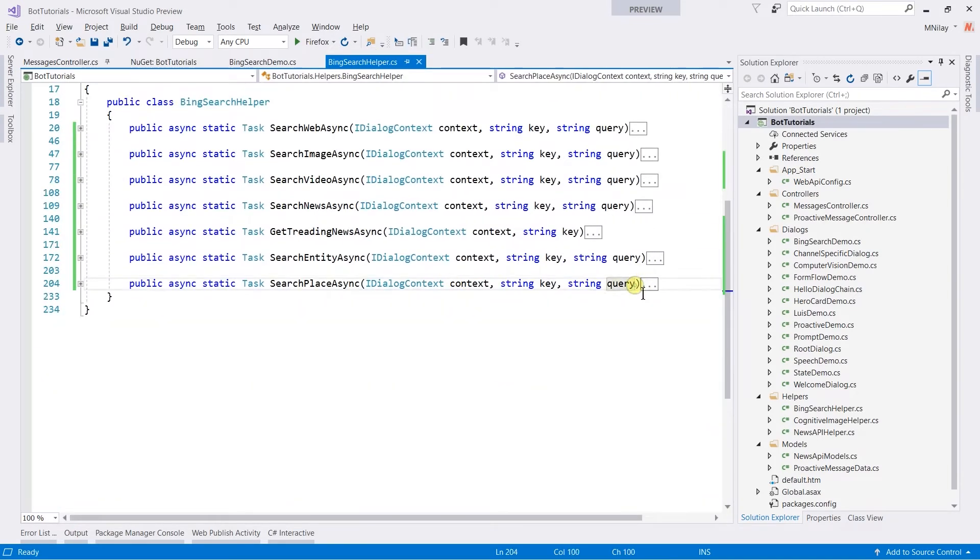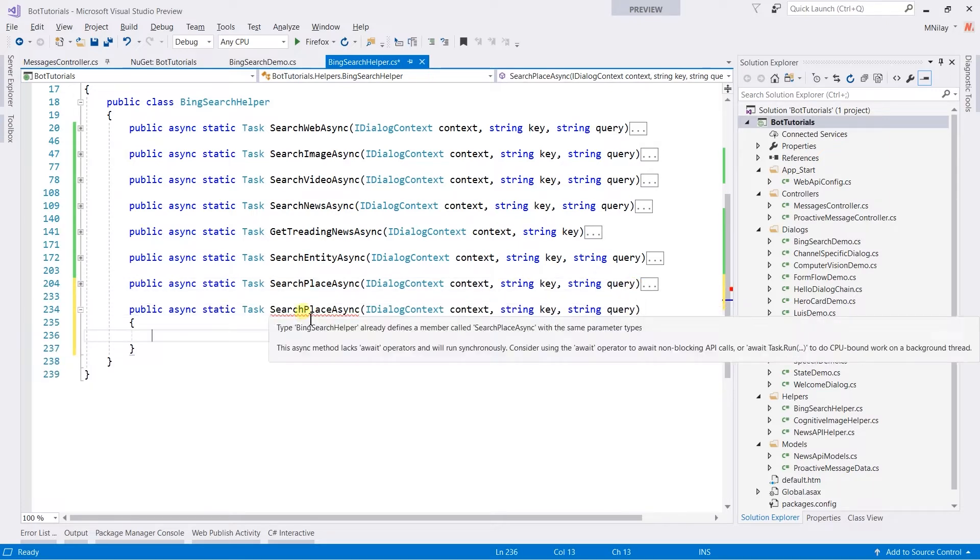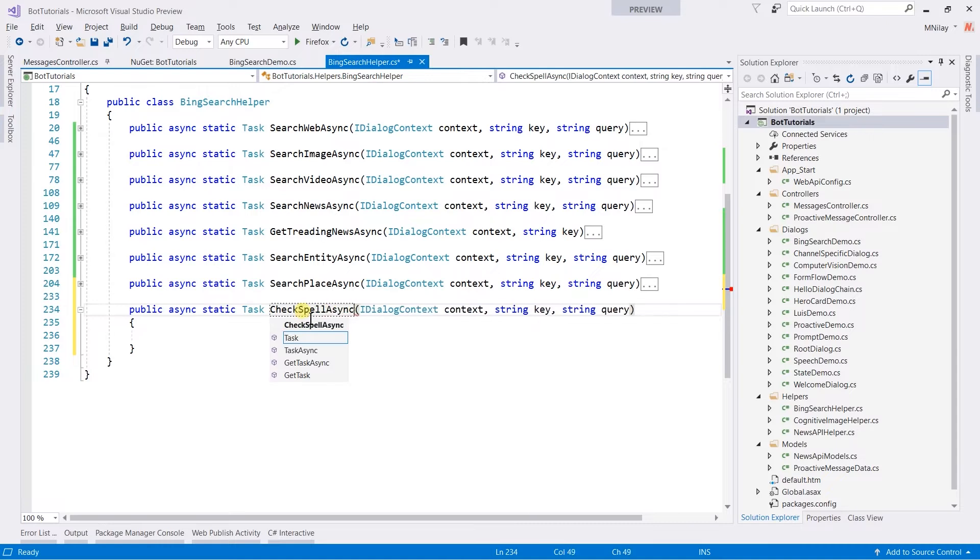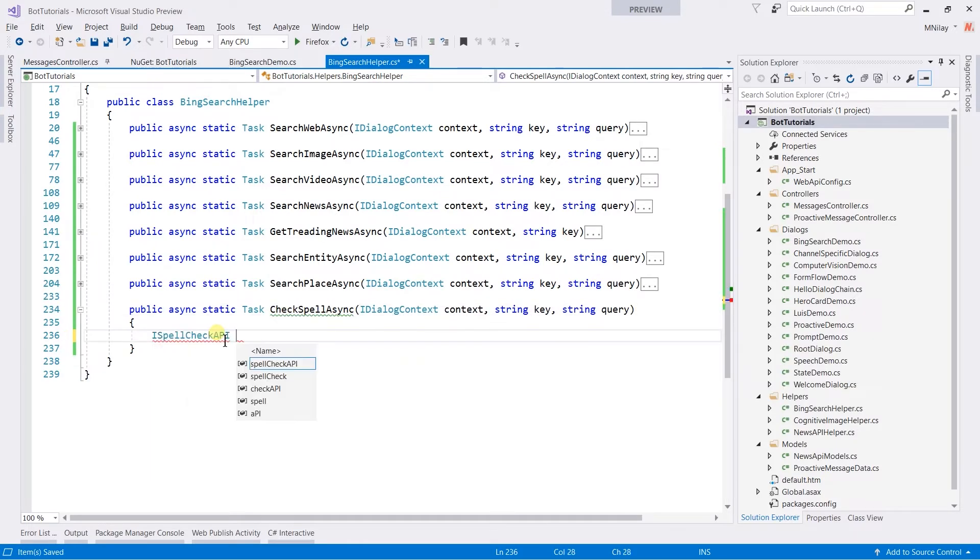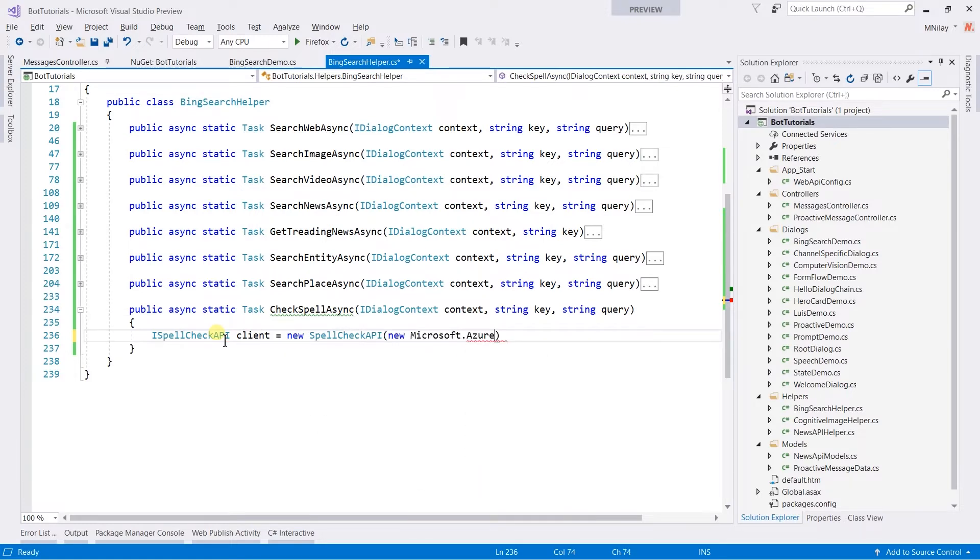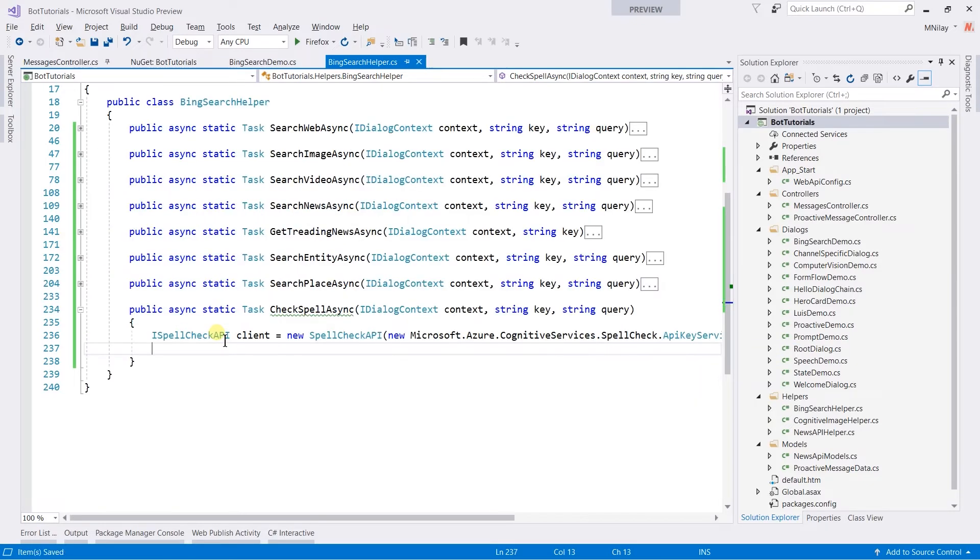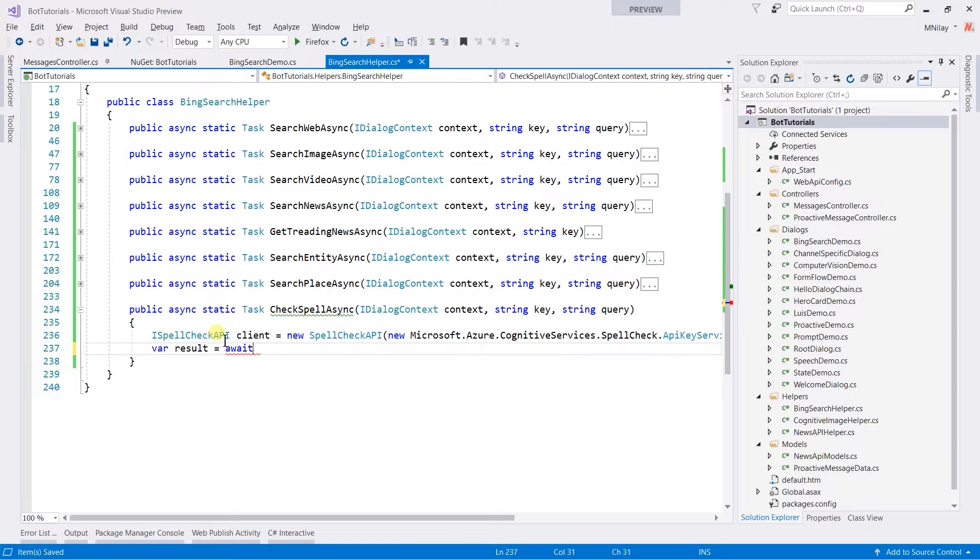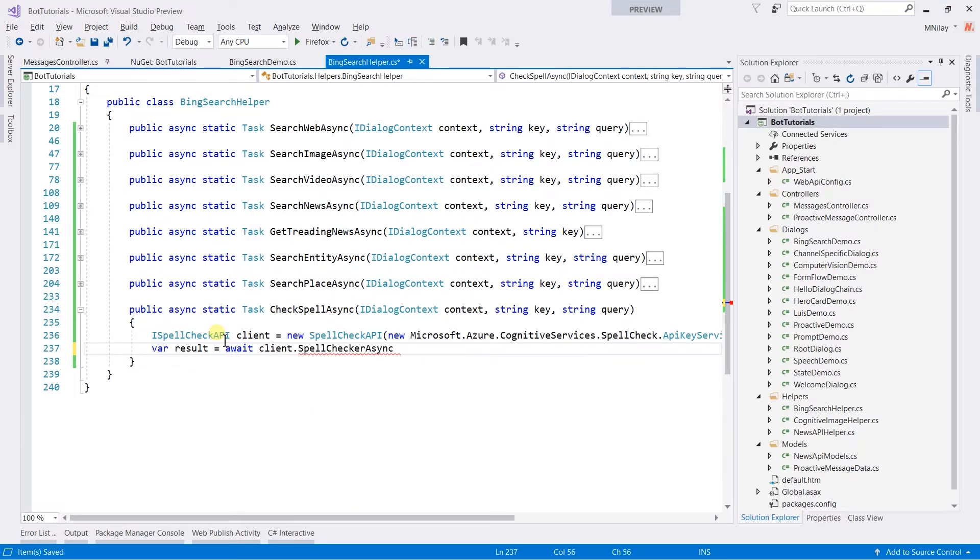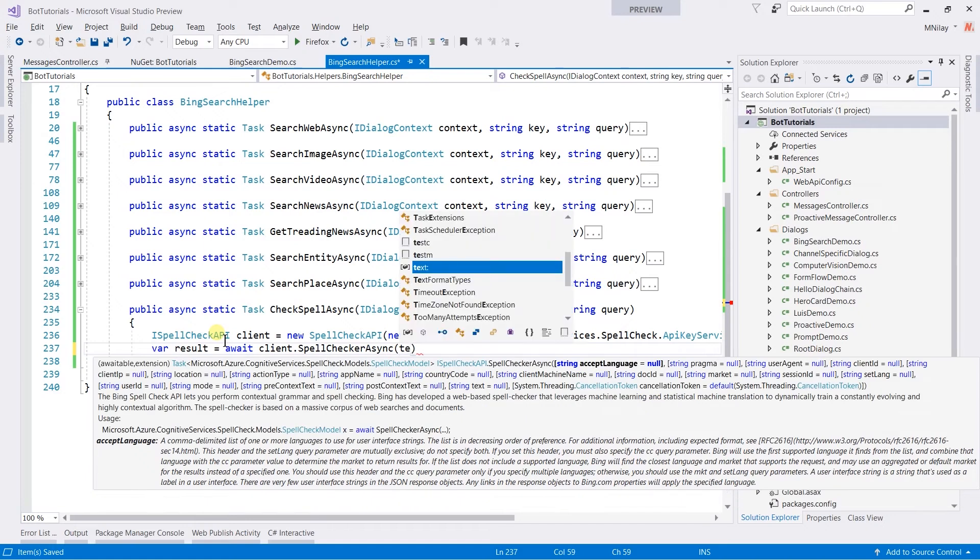Let's copy the method signature and change the name. Create an instance of Spellcheck API. Use spellcheck async method and pass the query in the text parameter.